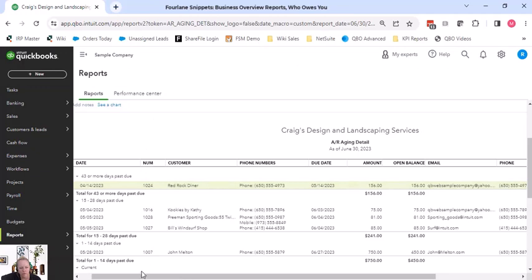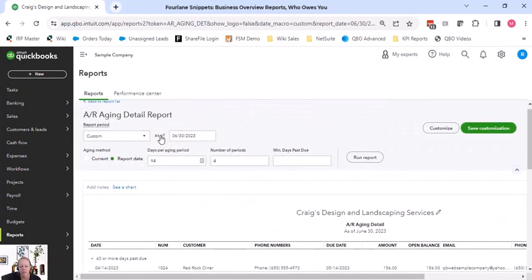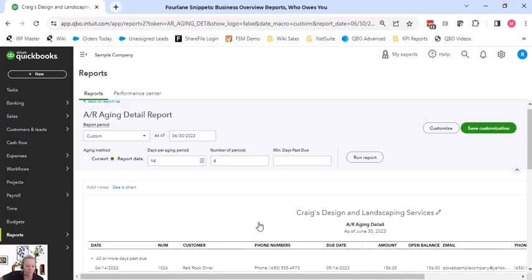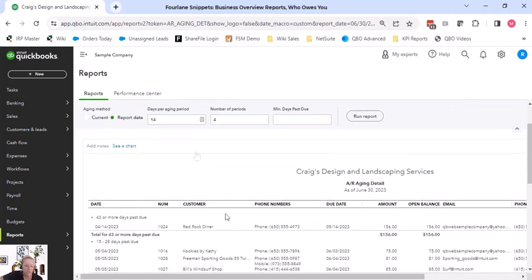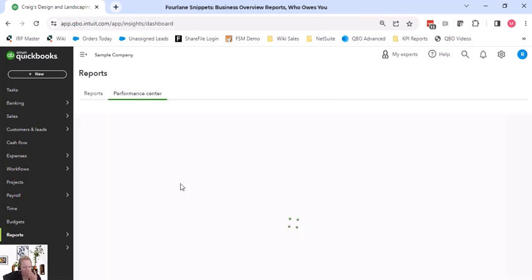I know Intuit has really spoiled us over the years that drill around is common in reports. That is not the case in a lot of other softwares, this concept of drill around. We do have in this one, see chart, that just pops us over to the performance center.